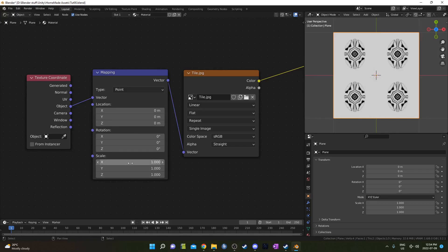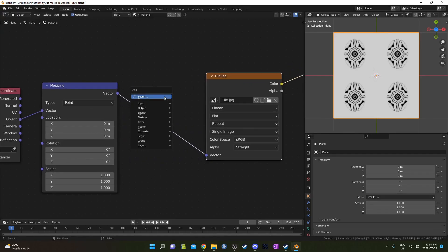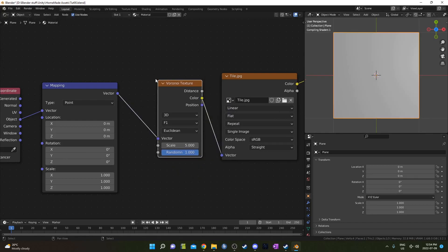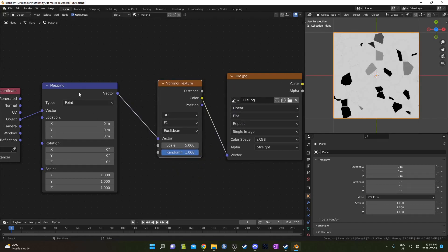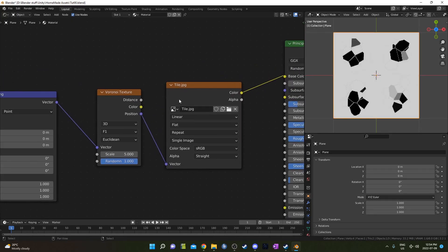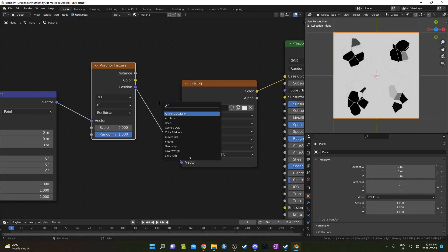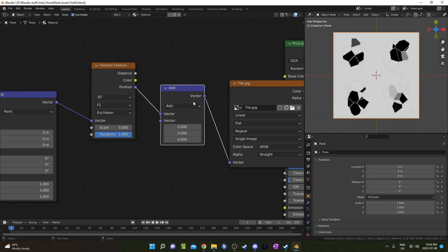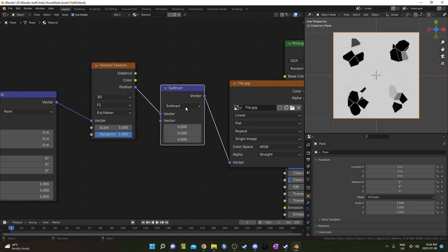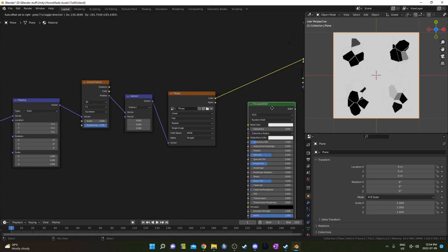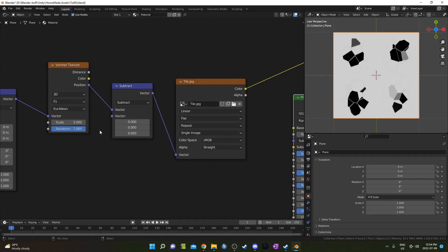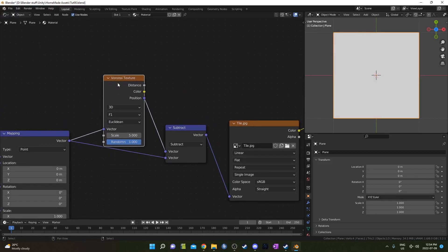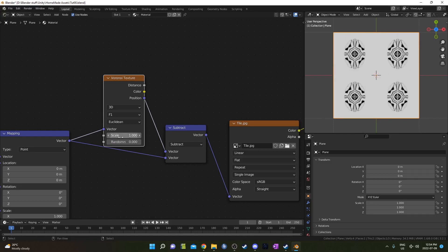That's one way to do it for sure but let's try something else here with a Voronoi texture. I'm just going to place it right here between the mapping and the tile and connect position to the vector there. Then if we bring in a vector math node and place it right here and change it to subtract, do that quickly by opening it up and hitting S. We can connect this mapping node to that second one right there and then I'm going to change the scale on the Voronoi to one and the randomness to zero.